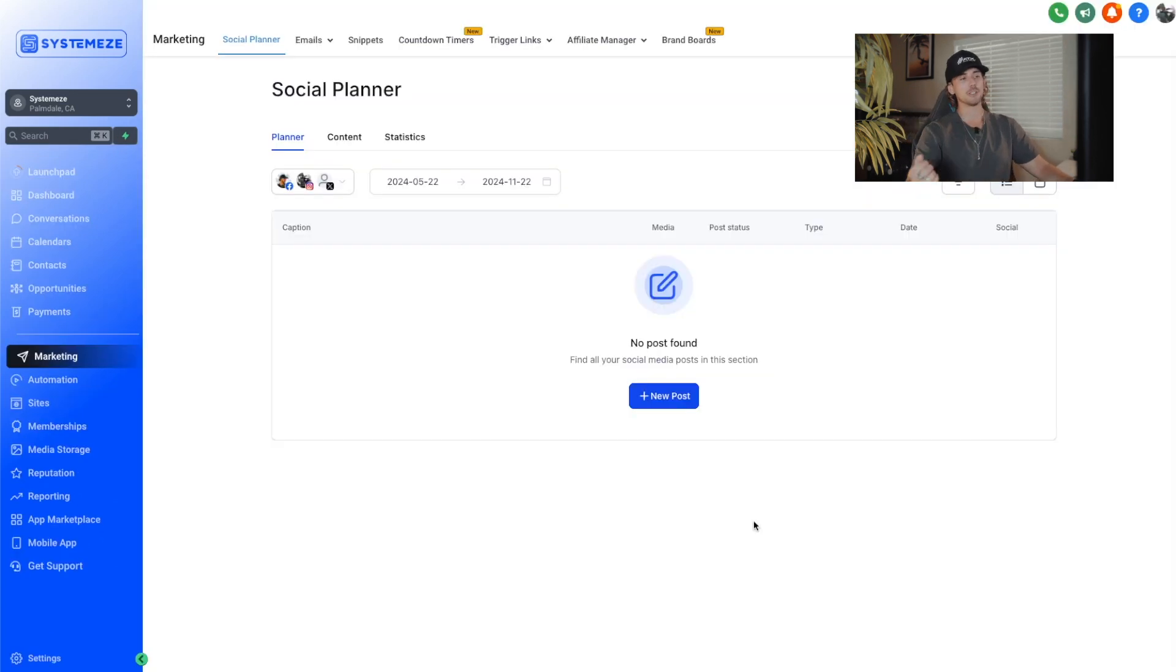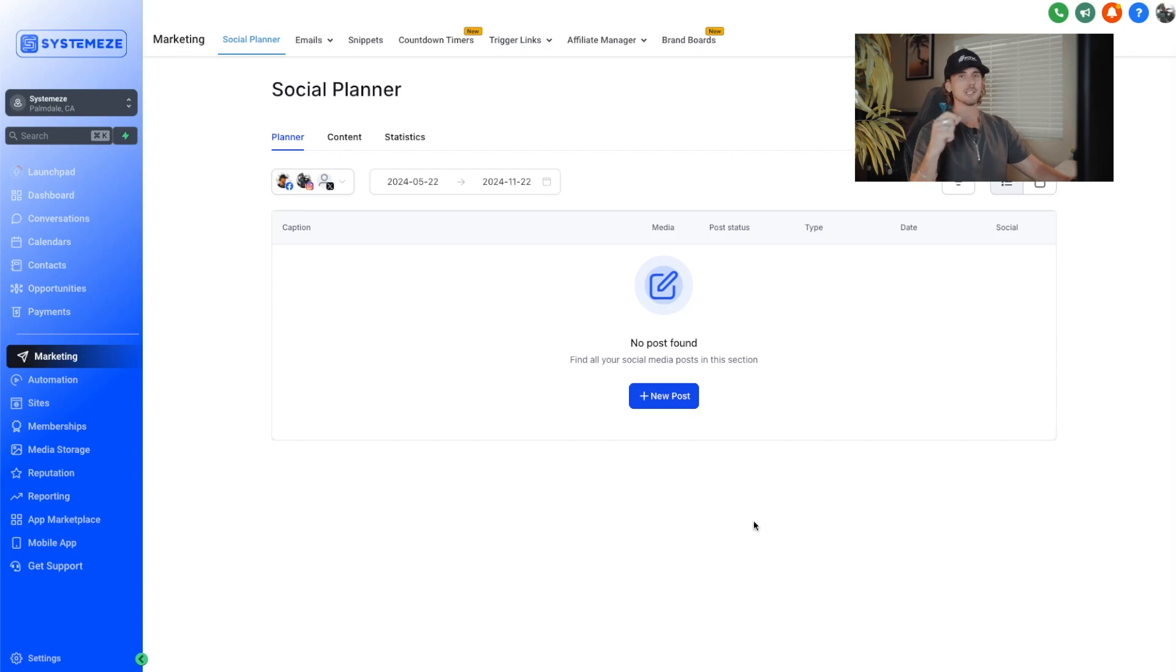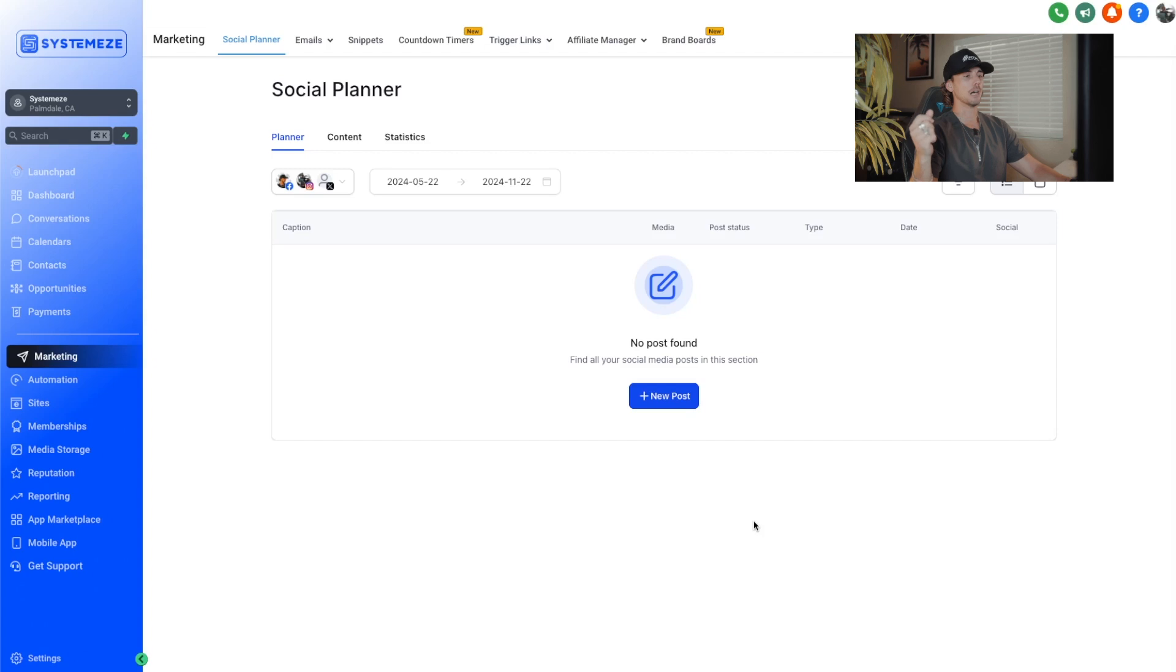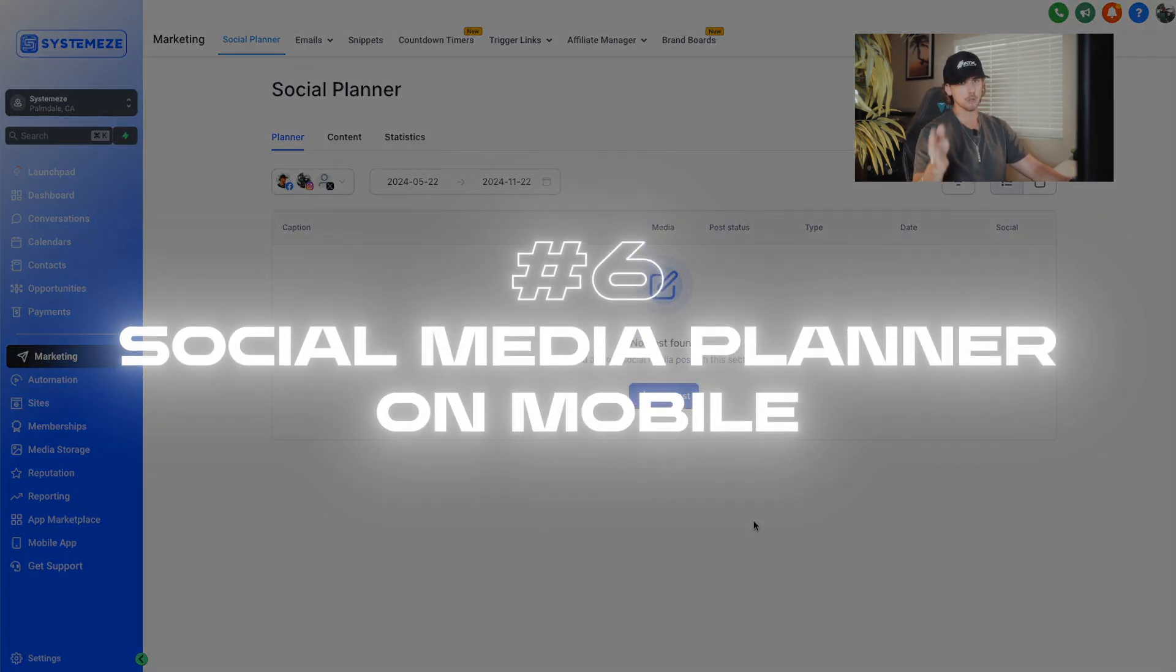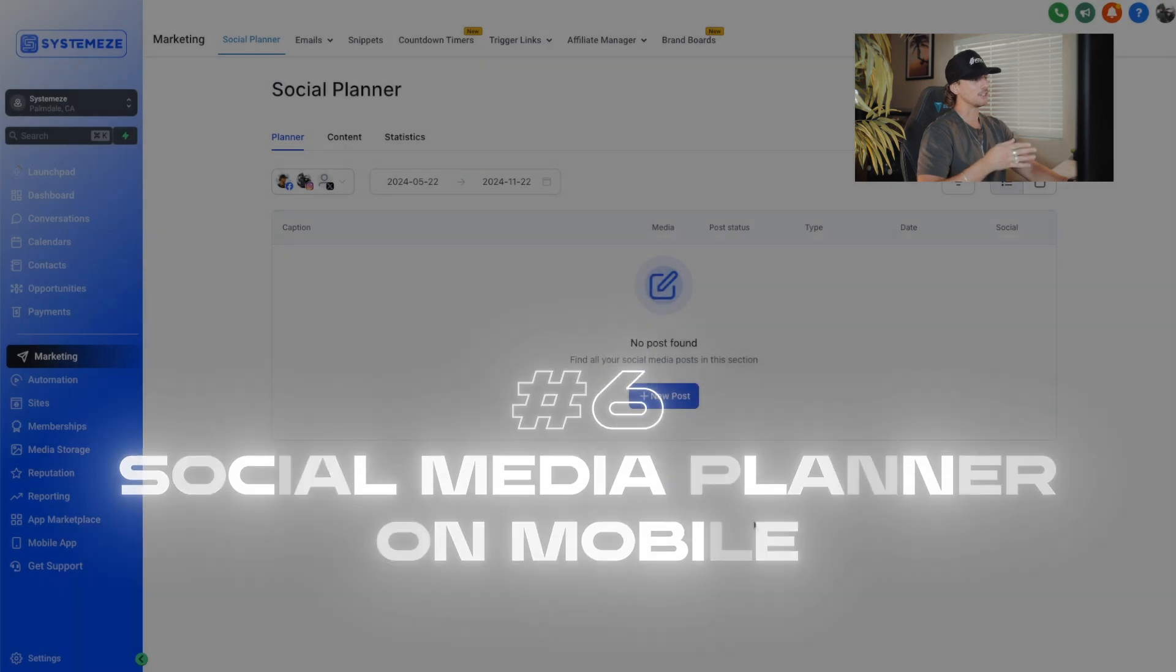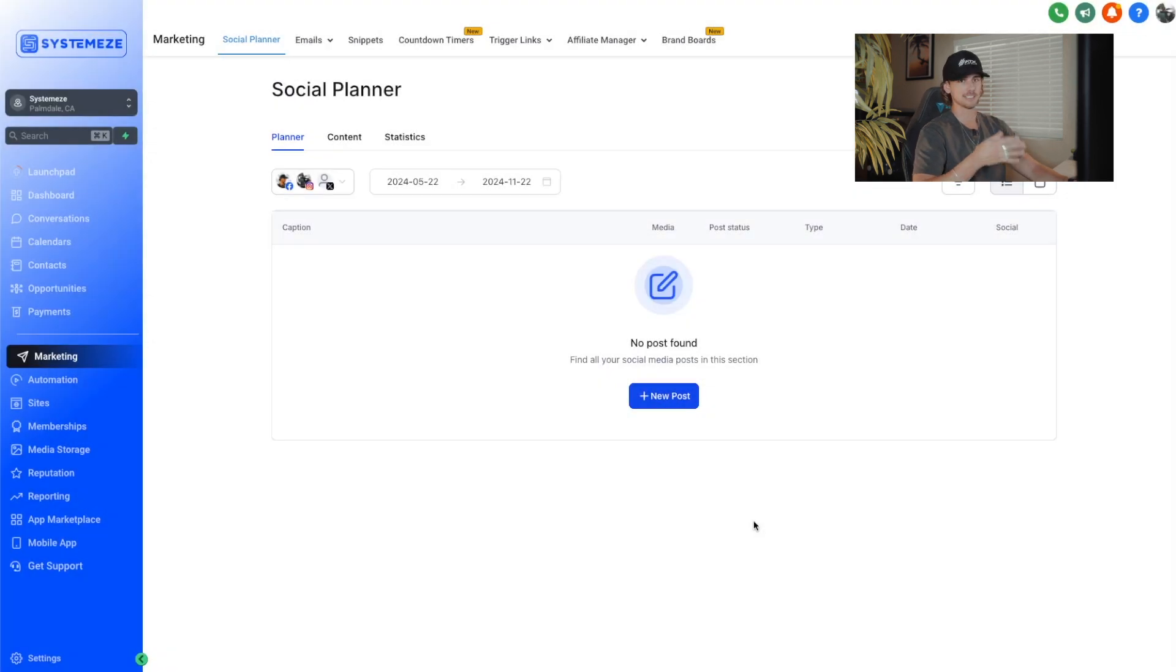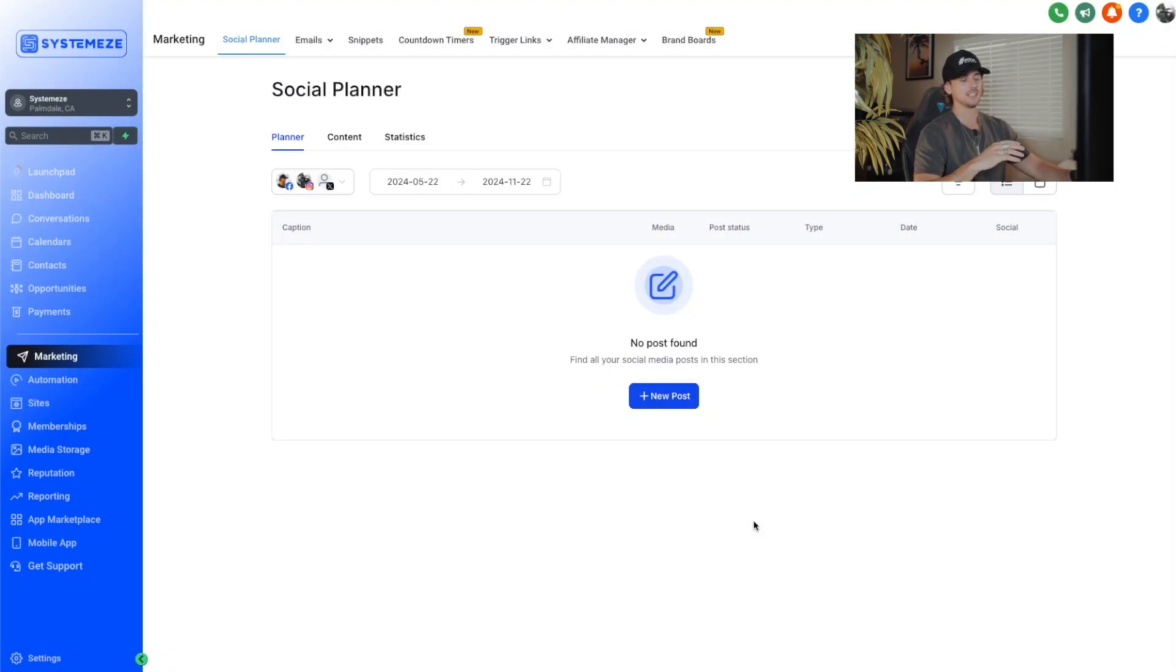For our next one, we have an update to the social planner, which now allows high-level users or your clients that are on your SaaS accounts to post to their social media accounts and schedule content from the mobile app. Previously you had to go into the high-level desktop app in order to access the social planner. Now you can do that straight from your mobile phone.